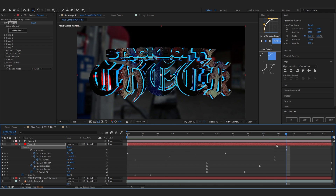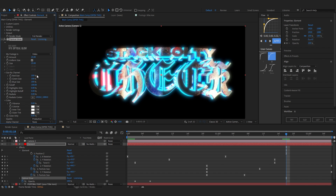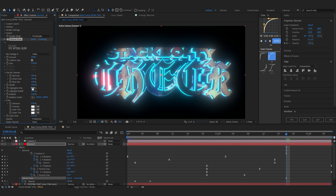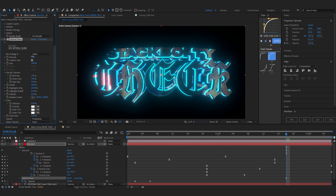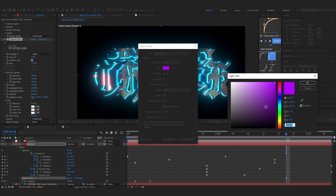Now I'm going to add Optical Glow, which is from Red Giant VFX. If you don't have it, I highly recommend getting it — it's ten times better than the normal glow. I'll increase the size to about 100, lower the amount, and there's an option called Highlight Only which you can increase to only affect the highlights, which is pretty cool. Lower the amount a bit more.